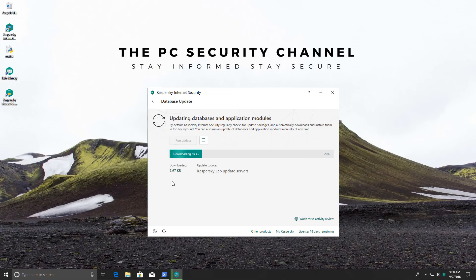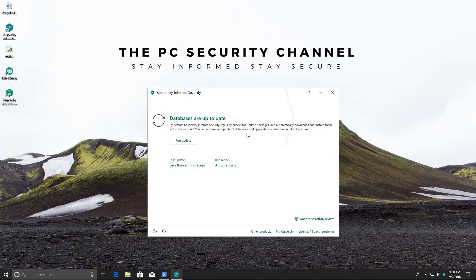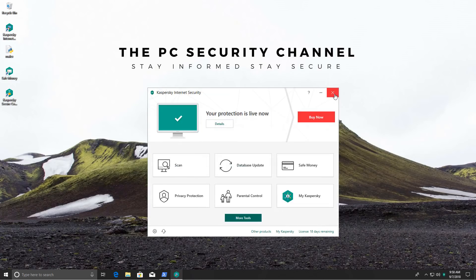As usual this is going to be the automated test using the Malik script. Details can be found on the website www.thepsecuritychannel.com slash test method. I will leave it in the description and it's really important you go through the website to understand exactly how the test works and how to interpret the results. You can also compare the results on the website by the way.